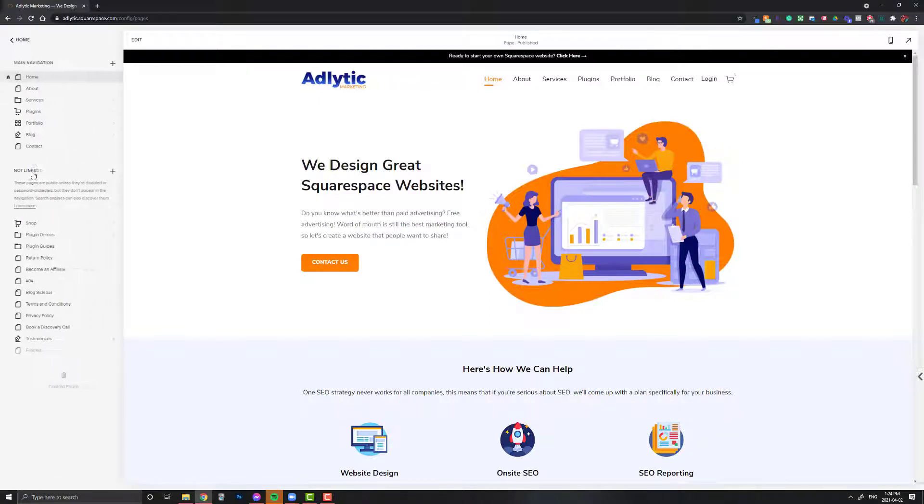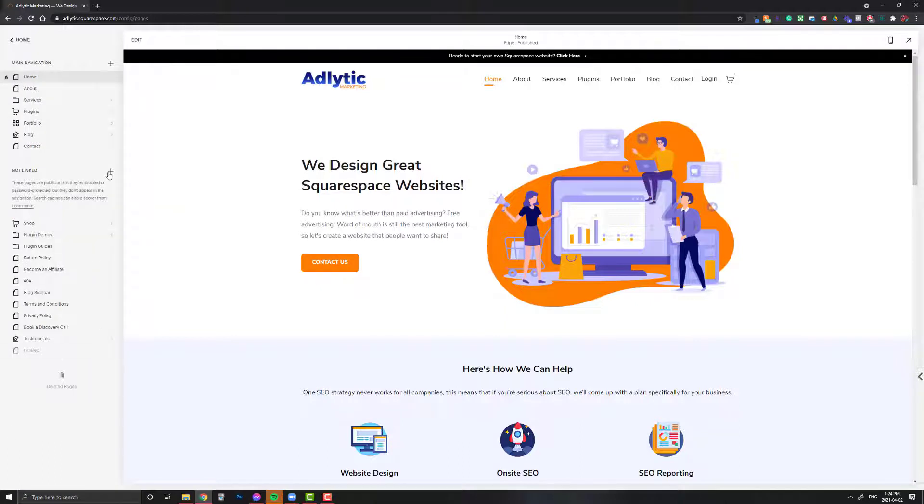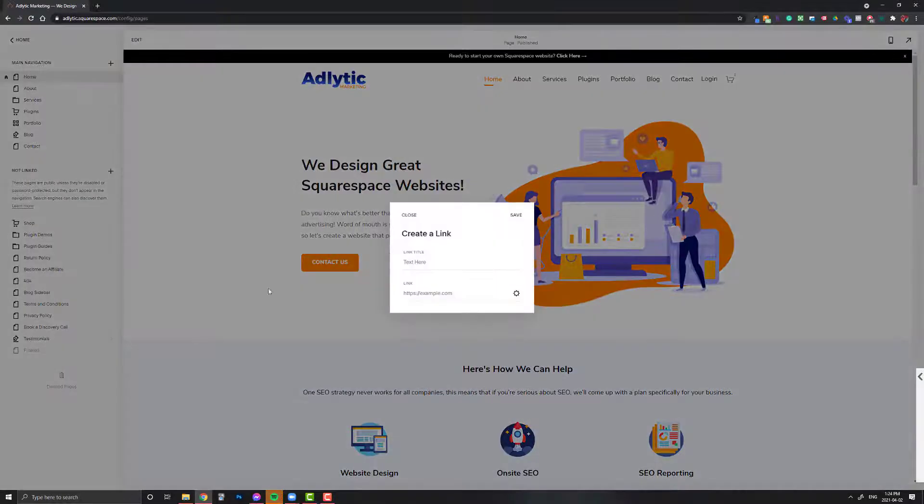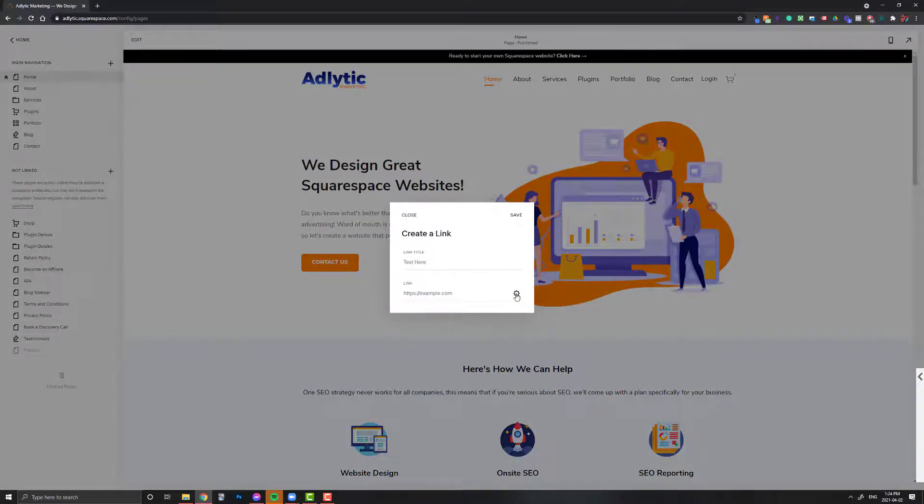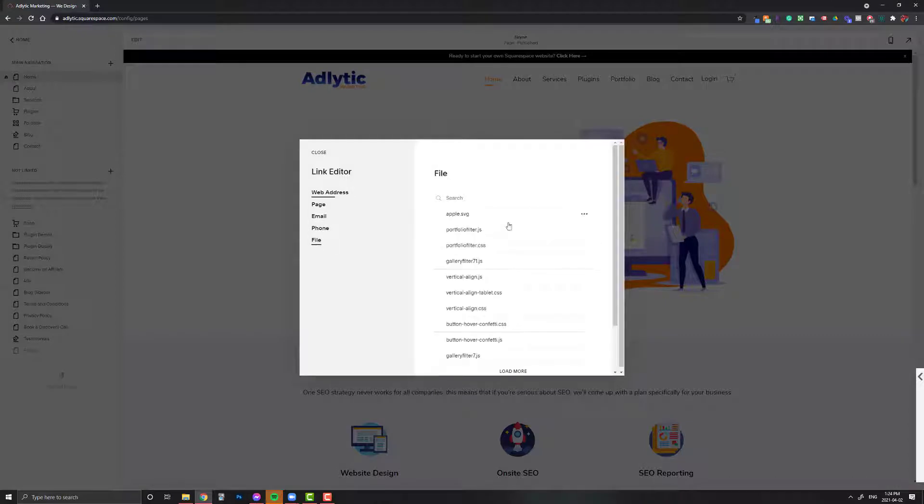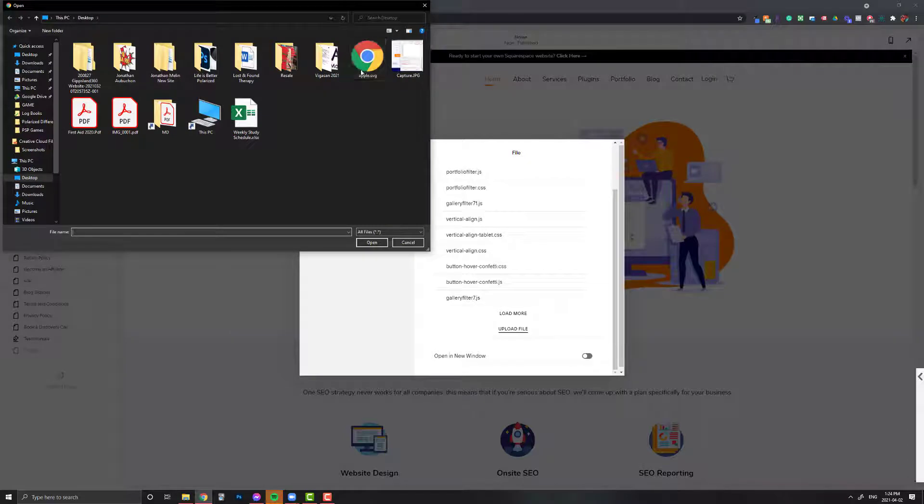We're going to go to Pages, click this plus icon here or the one down here, either one, and click on Link. Then we're going to click on this gear icon right here, go to File, click on Upload File, and upload our icon.